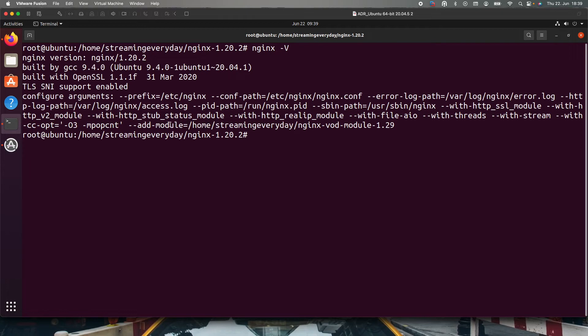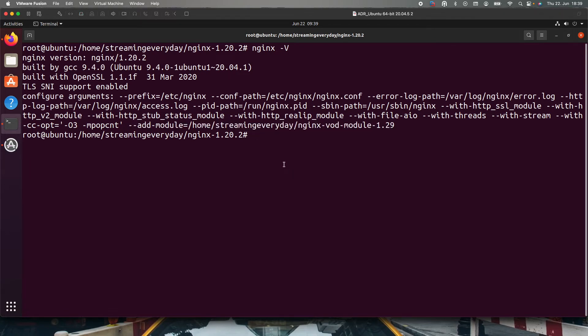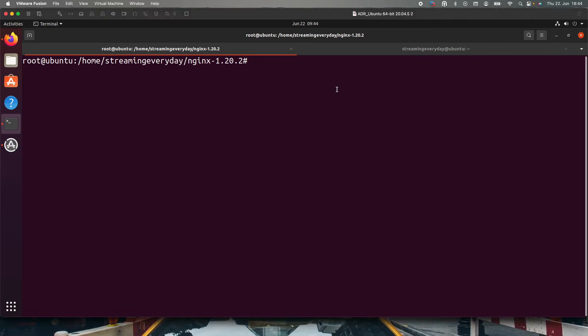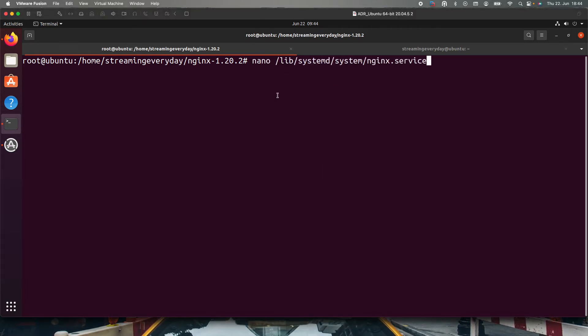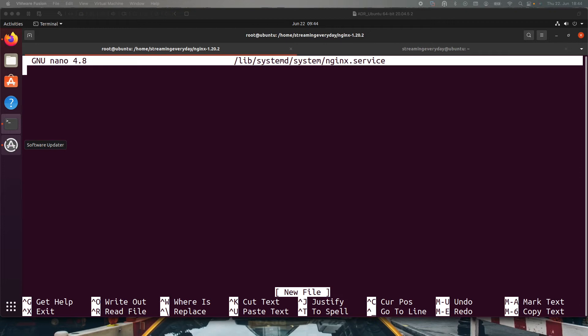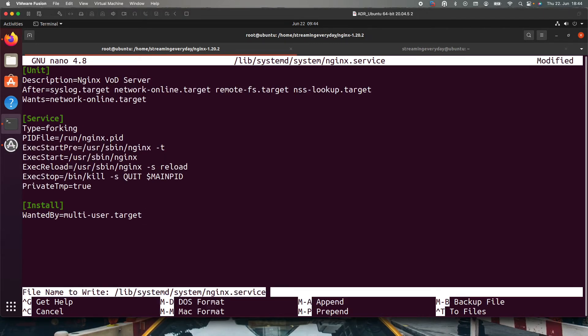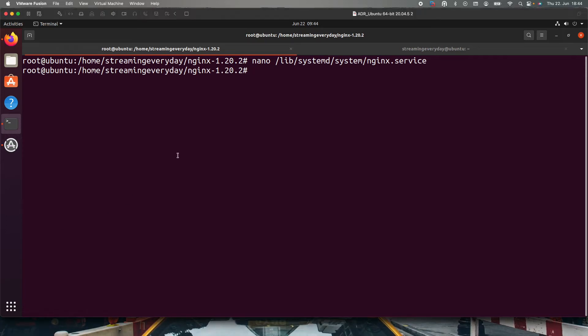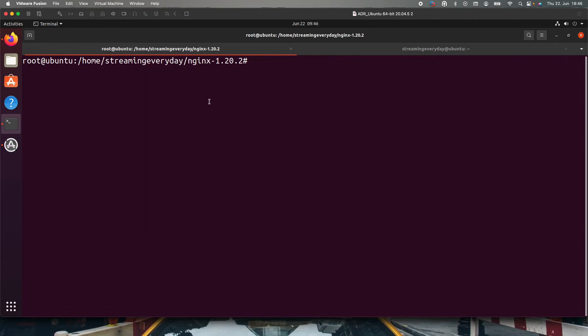We have to check if nginx vod module is there and it will be there if this add-module flag is given. Next thing will be to write the nginx.service file because that is very important to start nginx. I will just do nano lib systemd system nginx.service. Don't worry, it's all in the description. We have to paste some things that we need for the service file and it will make things very easier trust me. Now we have to write systemctl daemon-reload. So now we are done with the nginx.service file.